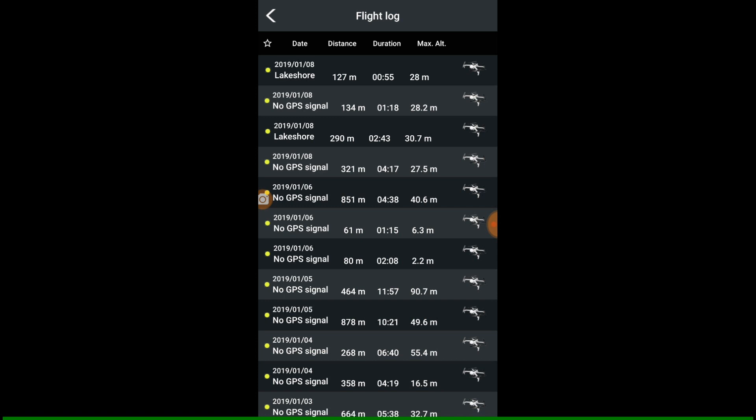But I don't see any difference because it gives you the GPS coordinates, everything else. So that's my flight log.